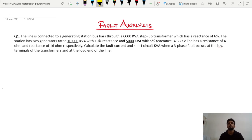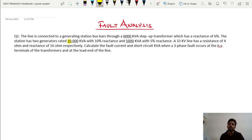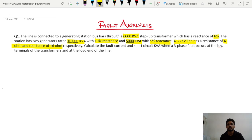In the last lecture we saw how to calculate fault current and short circuit kVA. Now we will see a few questions related to that topic. In our first question, a line is connected to a generating station bus bar through a 6000 kVA step-up transformer with 6% reactance. The station has two generators: 10,000 kVA with 10% reactance and 5000 kVA with 5% reactance. A 33 kV line has a resistance of 4 ohm and reactance of 16 ohm.